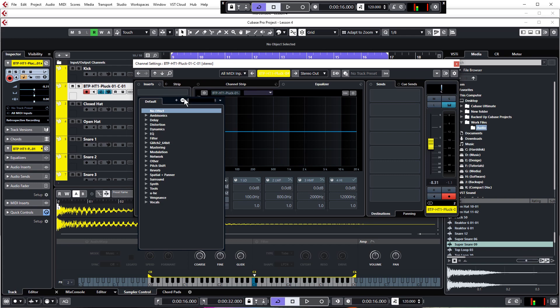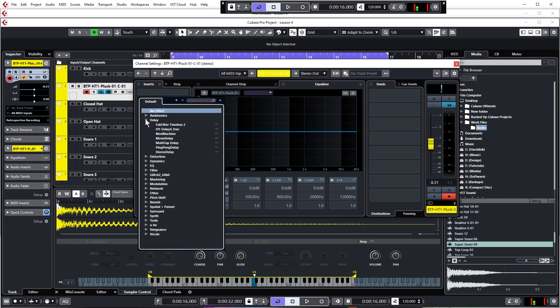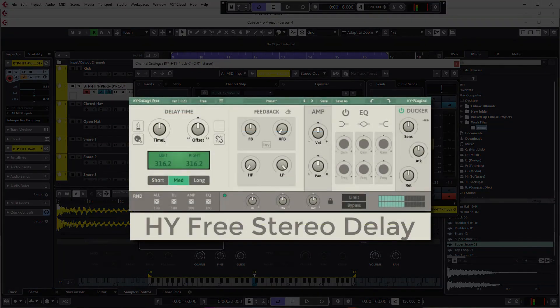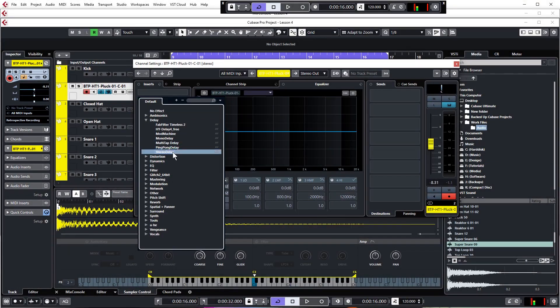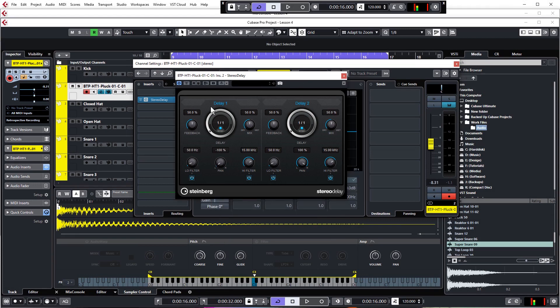Let's add a delay — click on Inserts, click on Delay, and we're going to be using Stereo Delay. Now if you're using Cubase Elements, AI, or LE, you won't have the Stereo Delay plugin, but fear not — there's a really great free stereo delay plugin you can download and use. We've put a link in the description below. If you have the full course, you'll find the video on how to install it in the extra videos folder. It's very similar to the Cubase Stereo Delay plugin, so you can just copy the settings. So let's load up this Stereo Delay plugin.